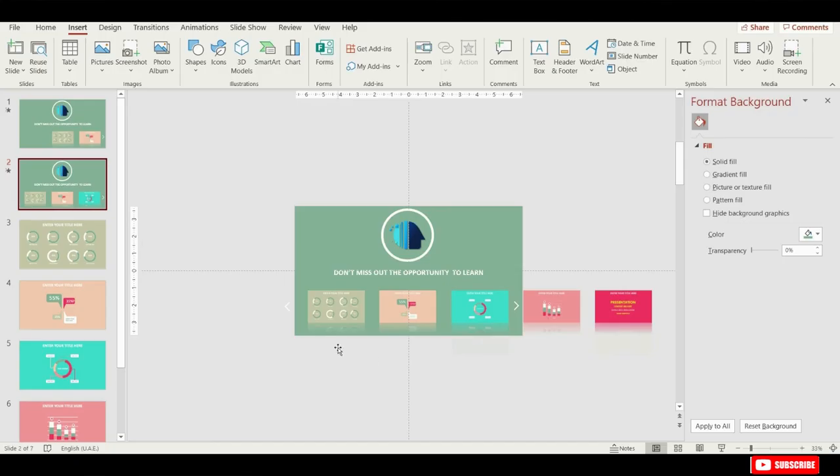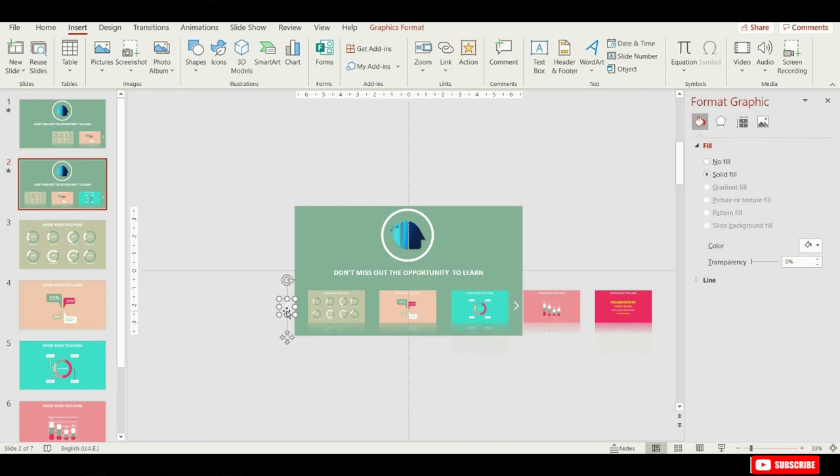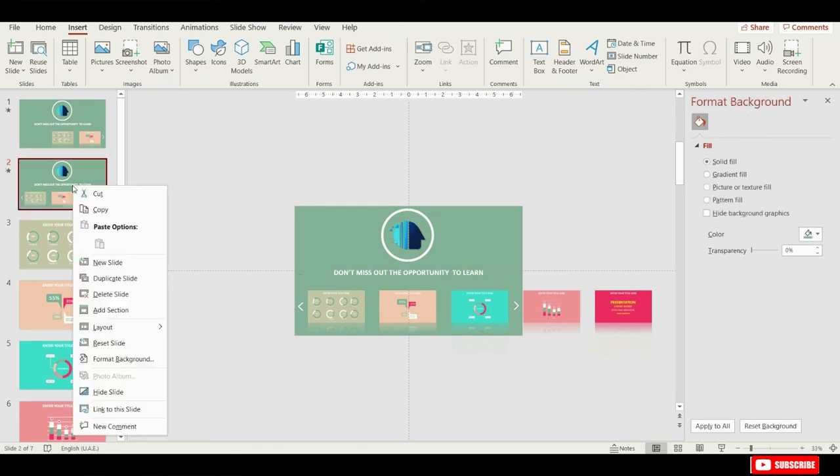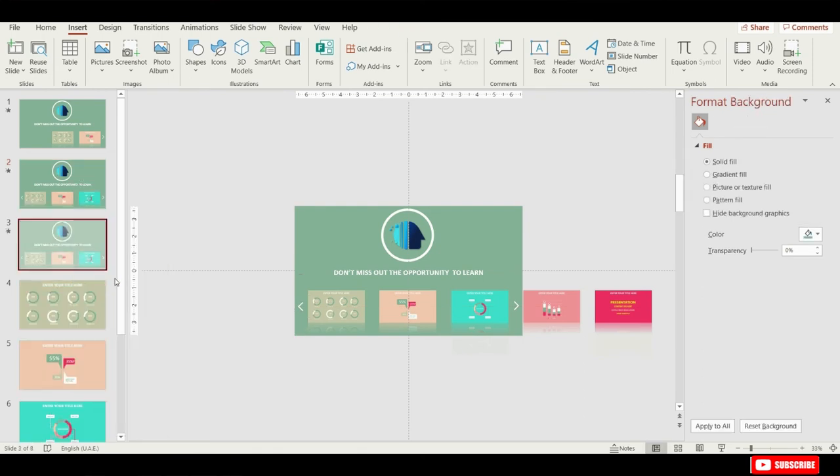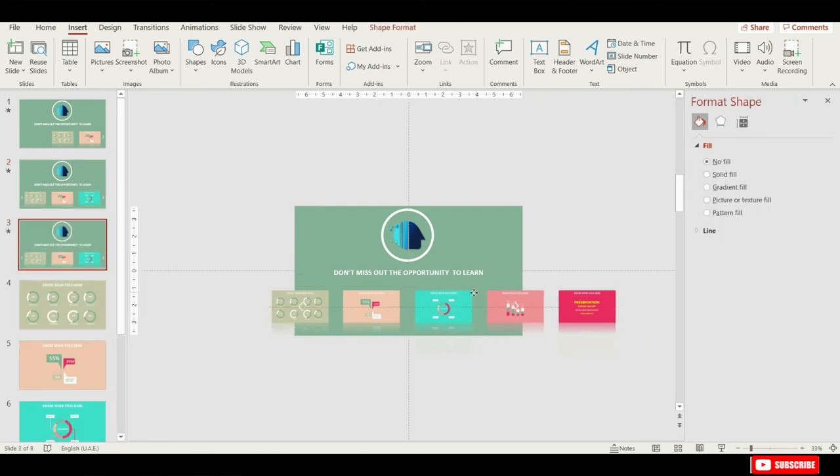Now for the second slide, let's make sure that we select this arrow on the left side, and let's bring it back into the slide. That's great. Now we can duplicate the slide number 2, and let's repeat the steps.